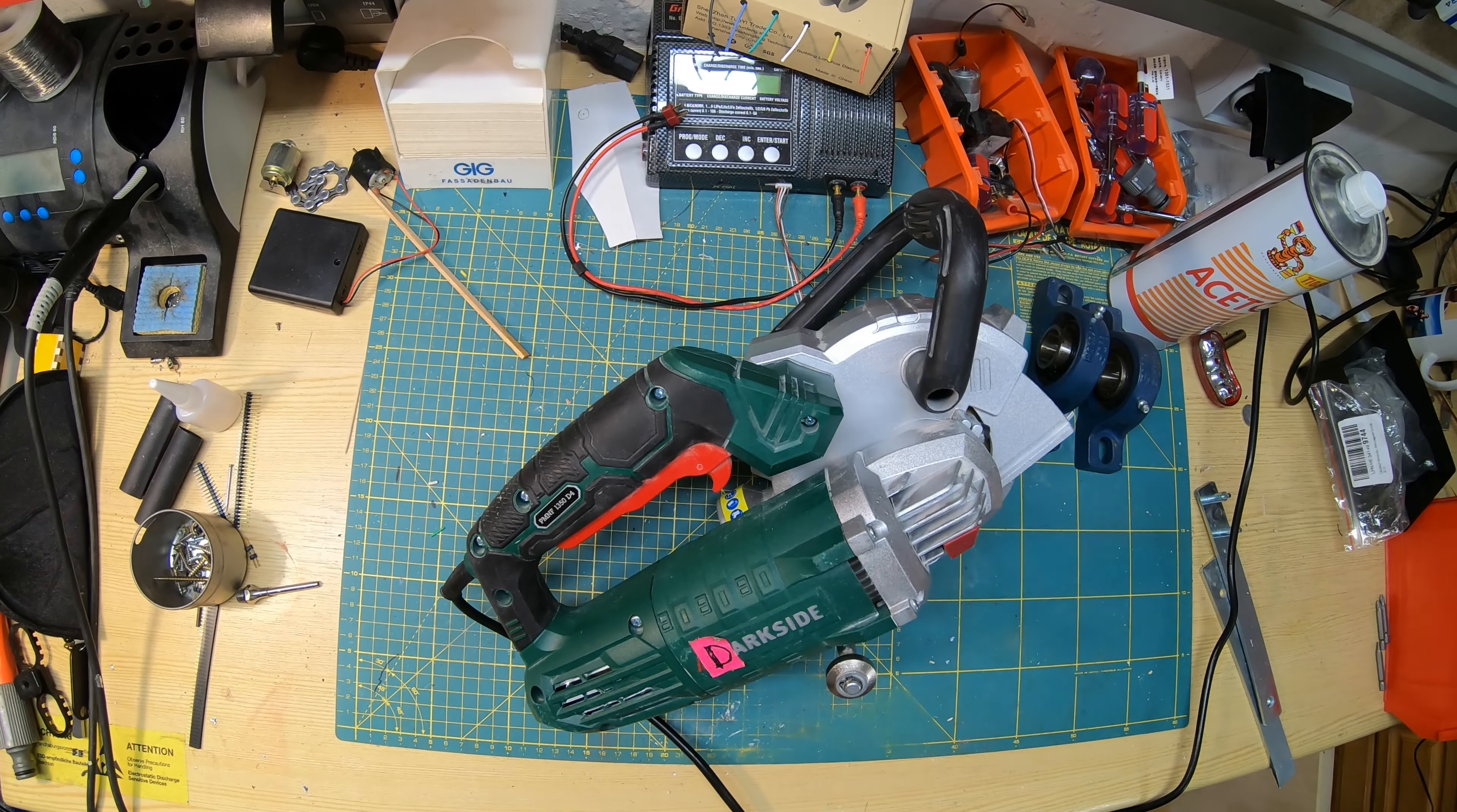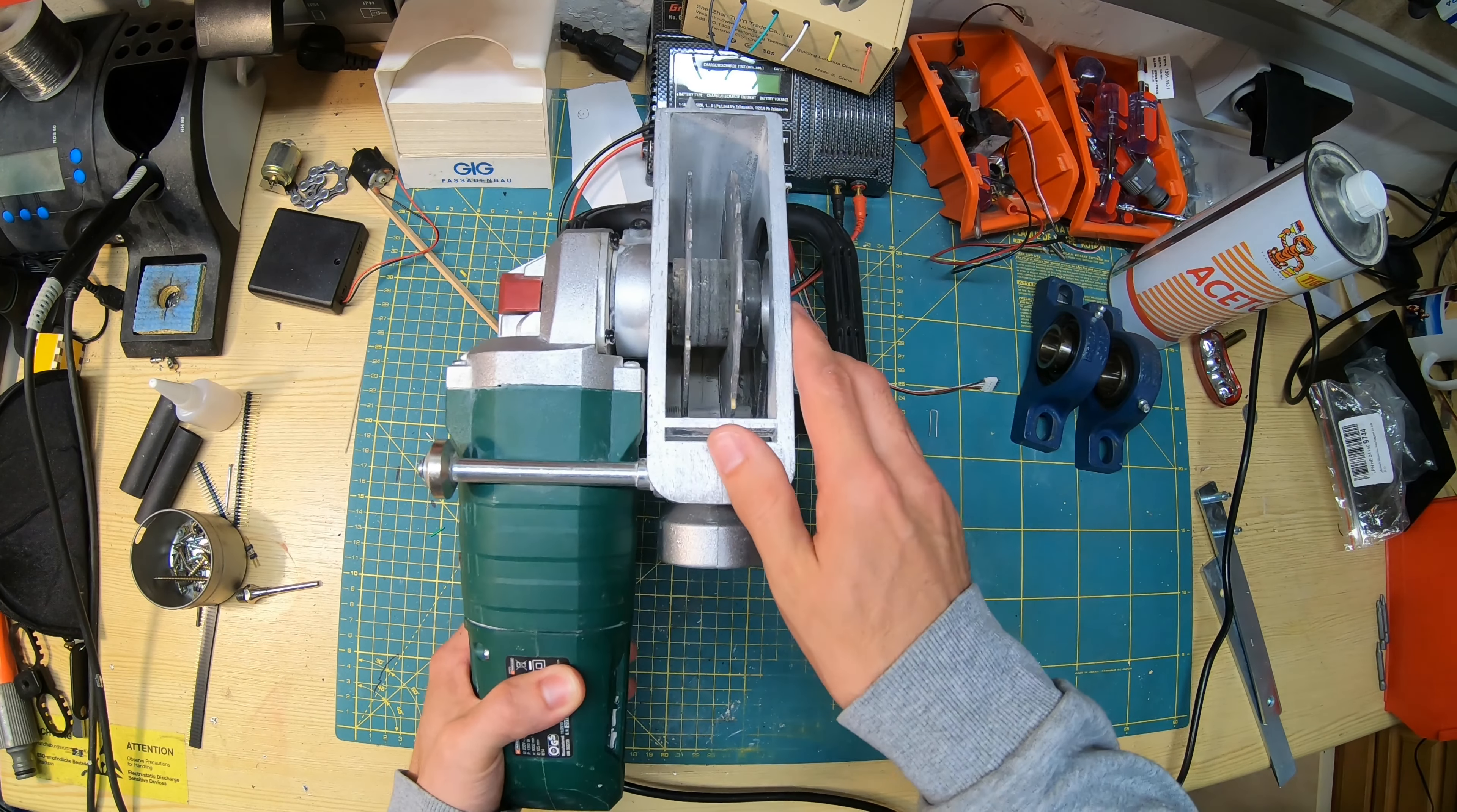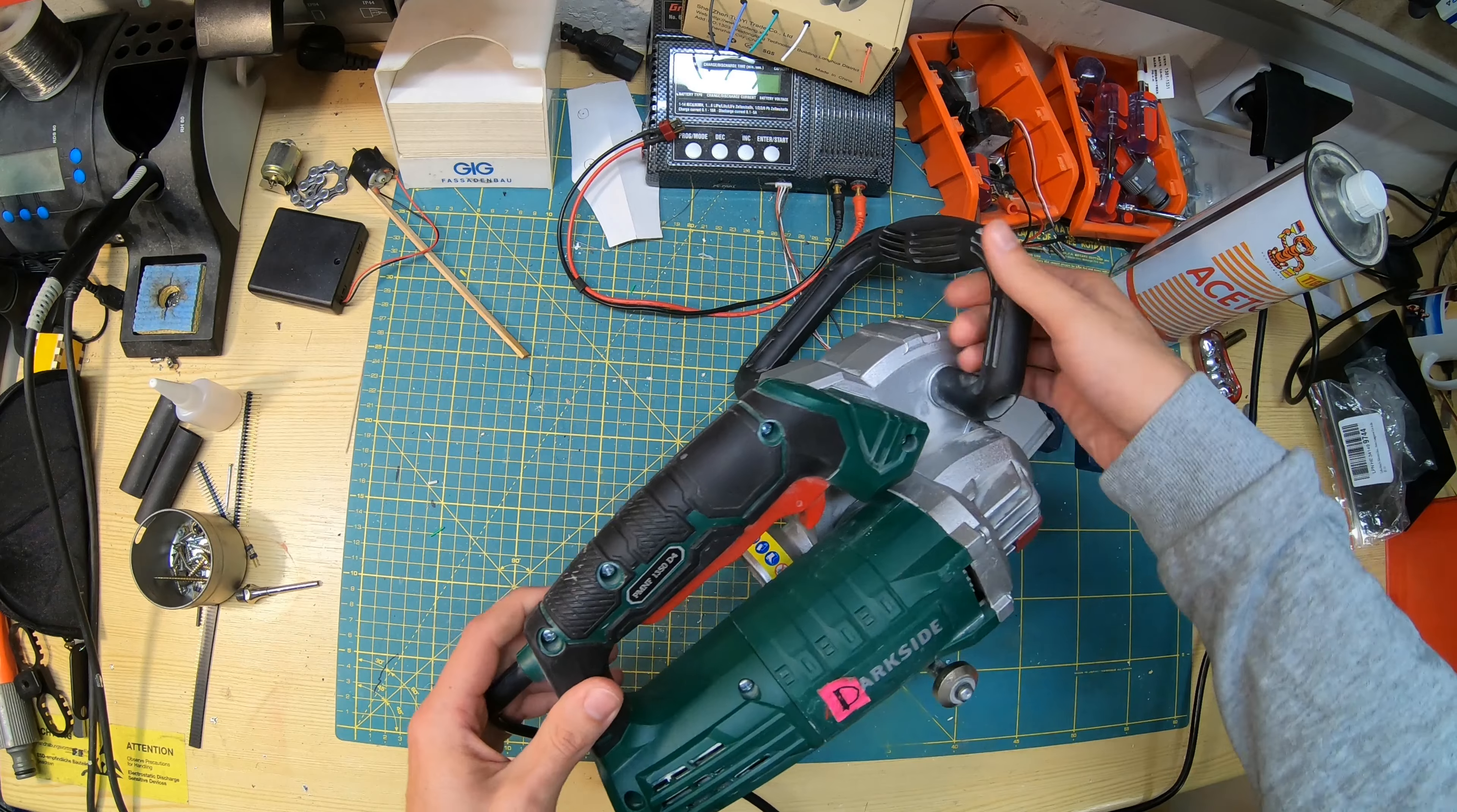In this episode of Simon Makes, a bit of tool autopsy. So this is my Parkside wall chaser. It's a machine to cut slots into your walls for installing your electricals, and this guy happens to be